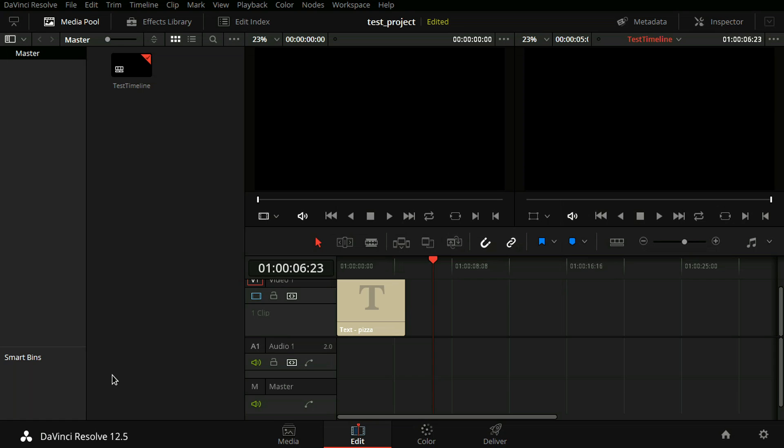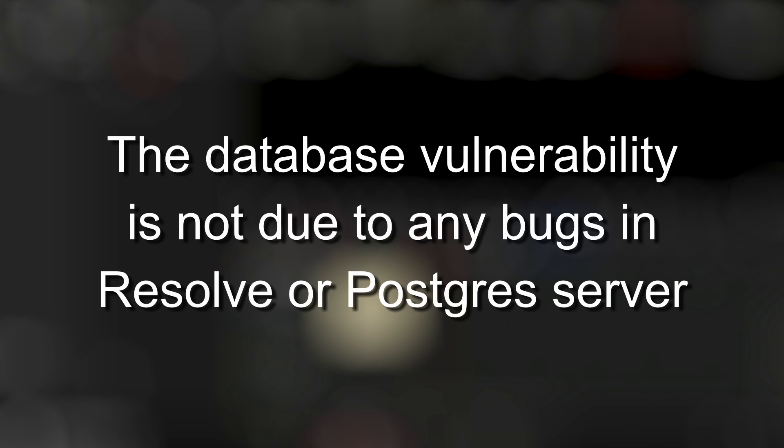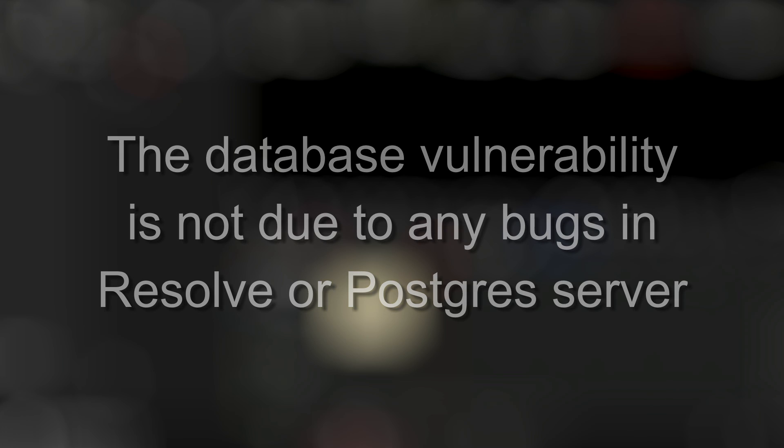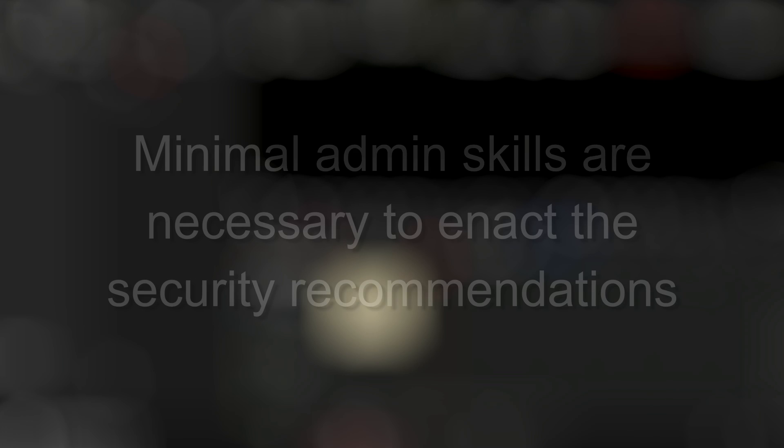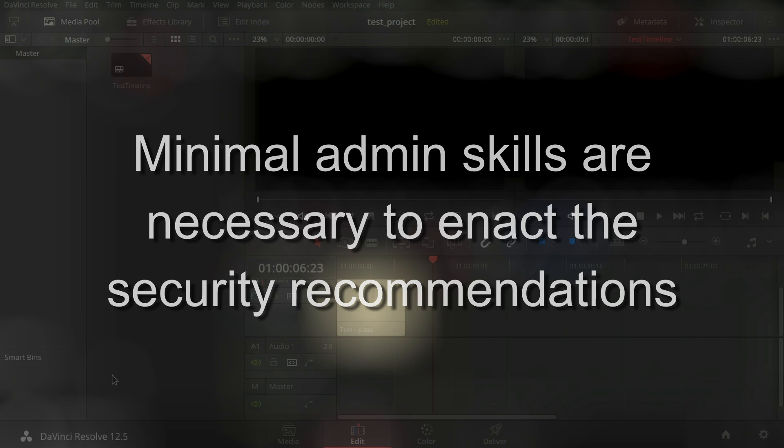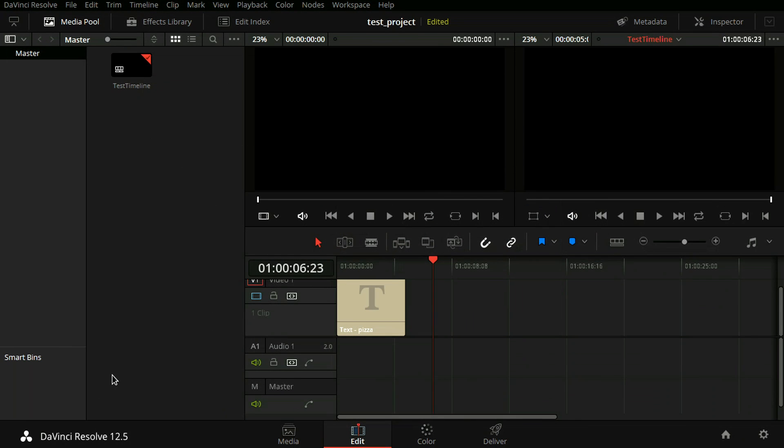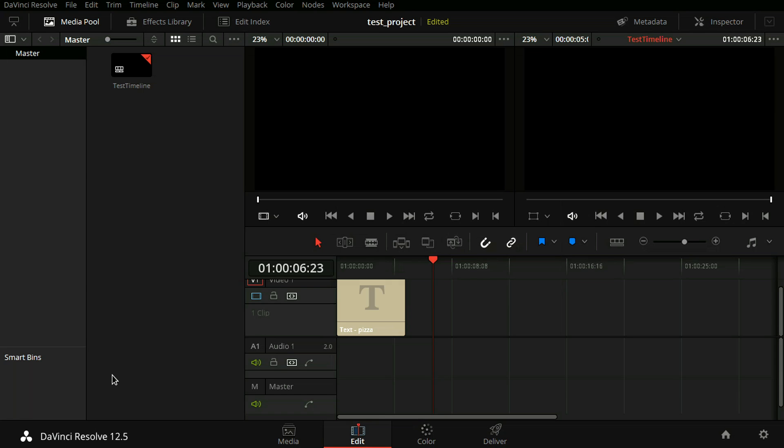I'm unaware of any actual security breaches involving Resolve, but you don't want your machine to become the first one to go down. One thing I want to make very clear is that the vulnerability I'm about to describe is not due to any bugs in Resolve or Postgres server. While minimal admin skills are necessary to follow this tutorial and enact the security recommendations, the exploit itself requires only script kiddie abilities.